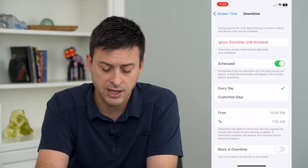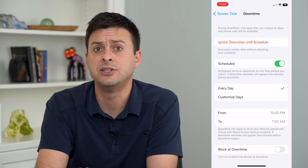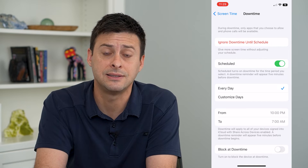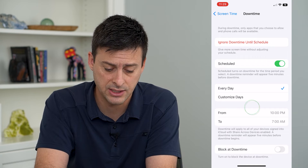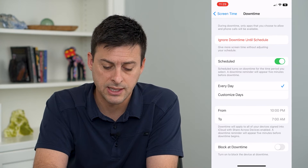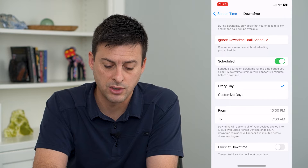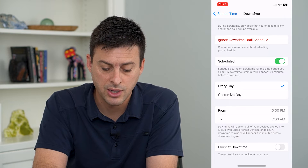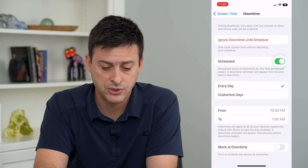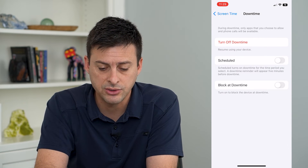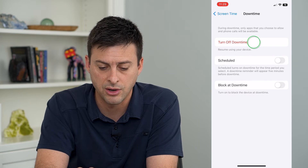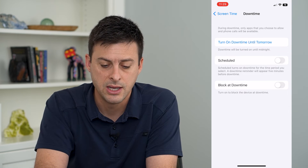I can customize the days to have say Monday through Friday as downtime days, and of course I can turn on the block to block this device at downtime. So I can either schedule it or just manually turn it on or off.